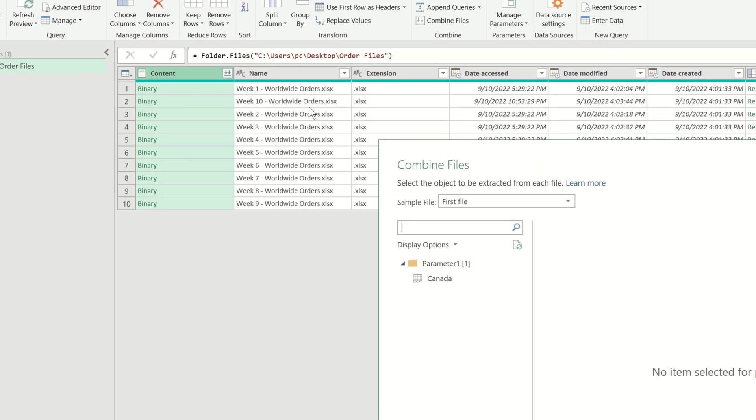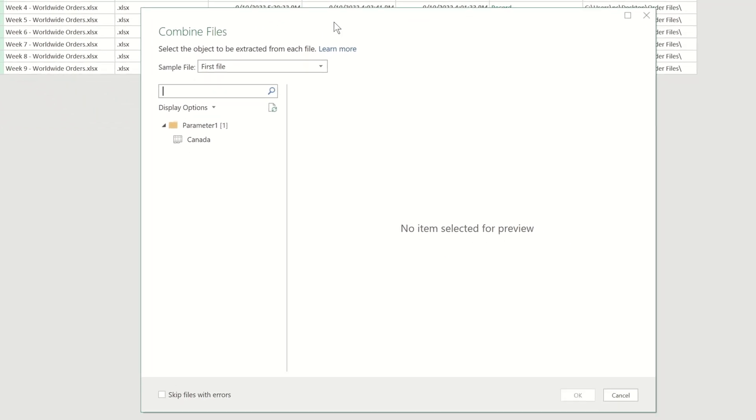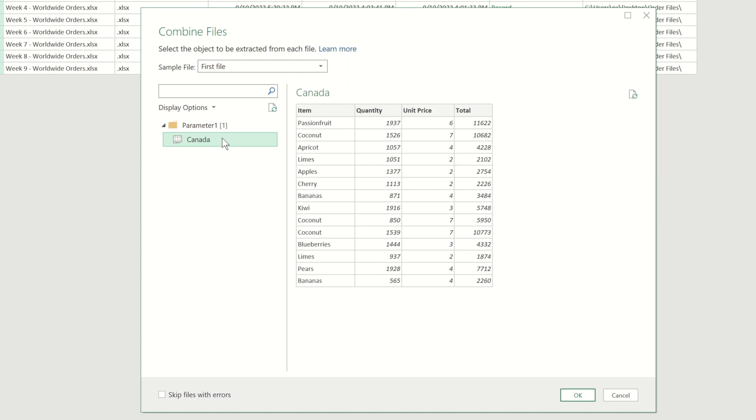Power Query then asks us what information within our files would we like to combine. Each of our files contain only one tab called Canada, so we can choose this from the menu and then click OK.